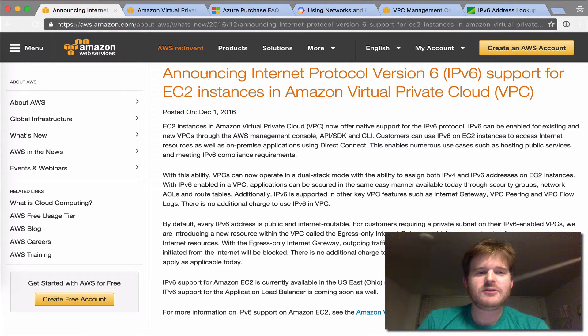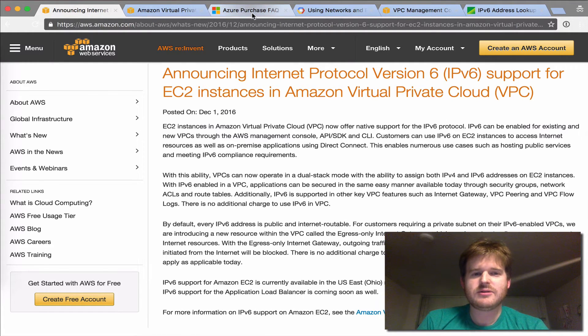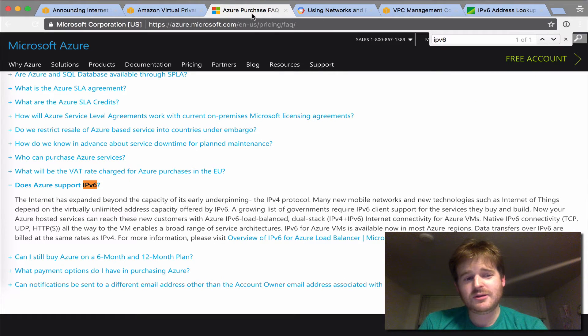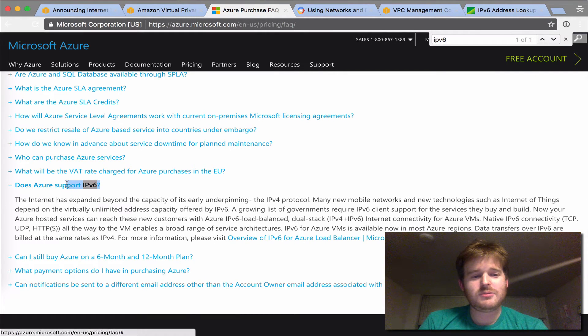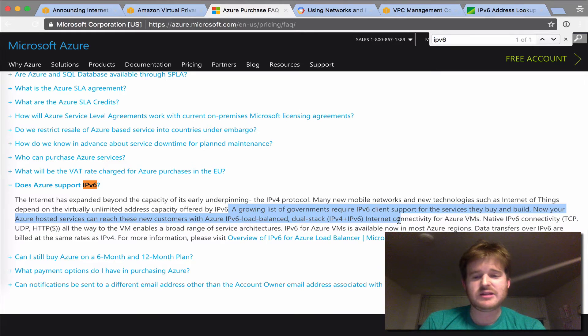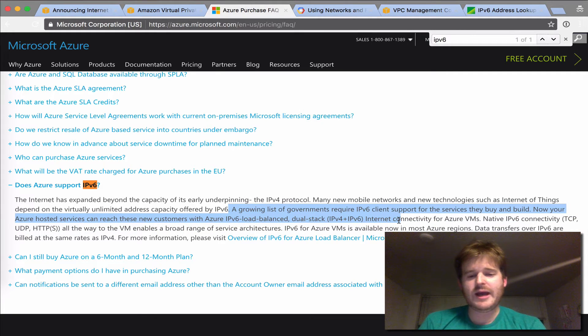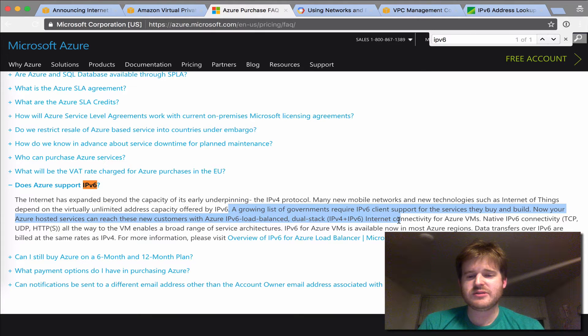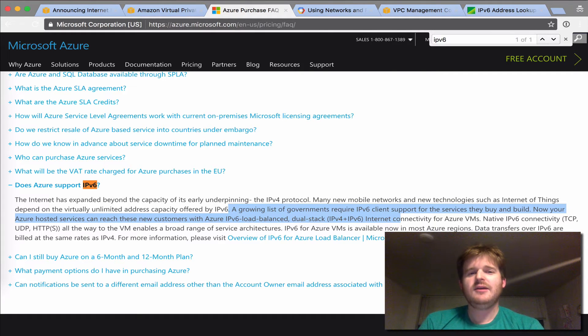The other thing was I went and took a look at Azure. Does Azure support IPv6? And the answer is yes, it does. It does exactly the same as what Amazon have announced this week, AWS have announced.